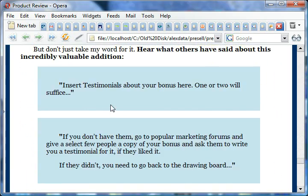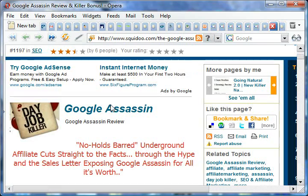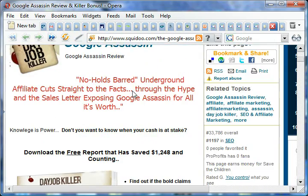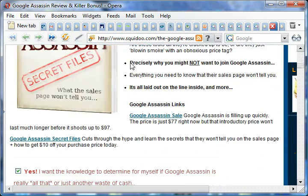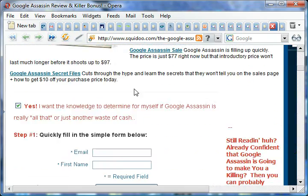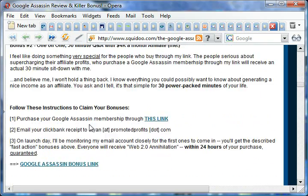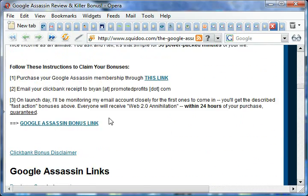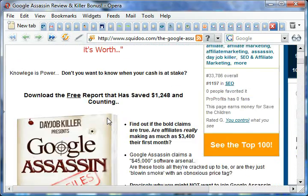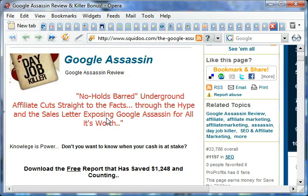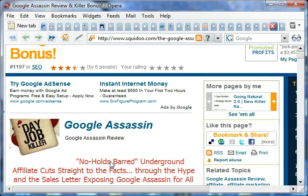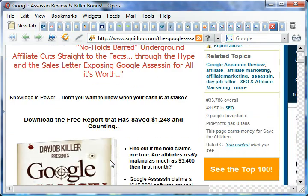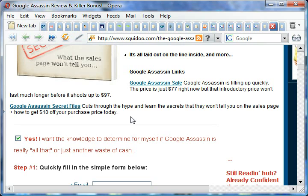We've just jumped to the page that Brian used to absolutely dominate the Google Assassin launch when it came out. Unfortunately this page has recently disappeared from the search engines - this does happen once in a while - but it did rank number one for the first five months after launch of Google Assassin.